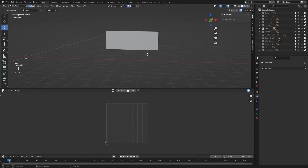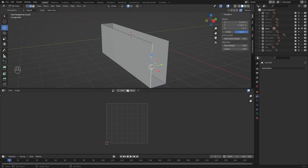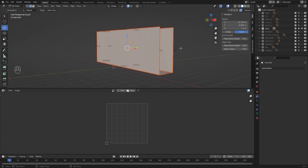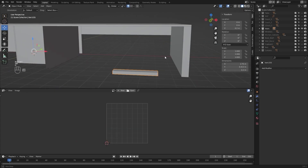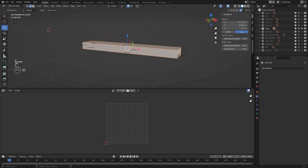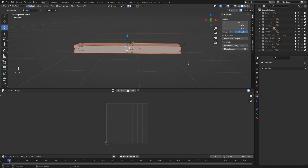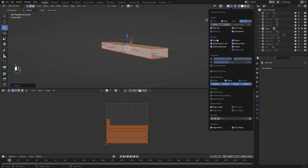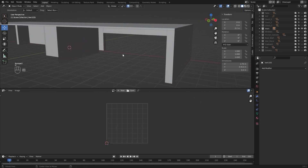I'll select this mesh and isolate this one. I'll select everything, mark my seams, and let's unwrap it. I'll select everything, mark the seams, and unwrap it. Let me disable my edge length and let's hide this one as well.